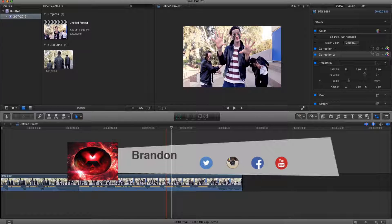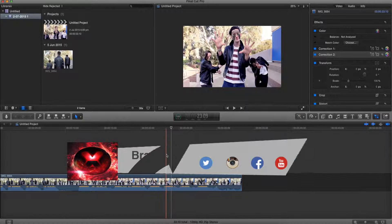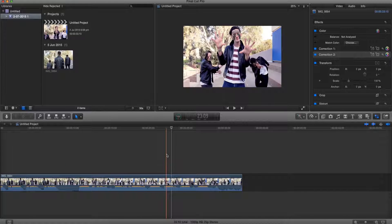Yo what's up guys, Brandon here from Red Black Productions. Today I'm gonna teach you how to add a lens flare in Final Cut Pro X for free.